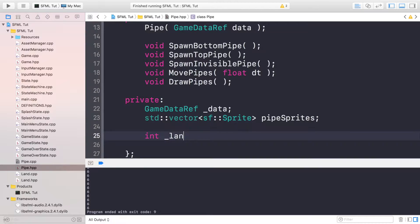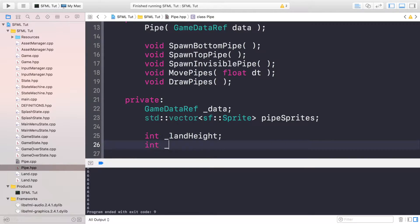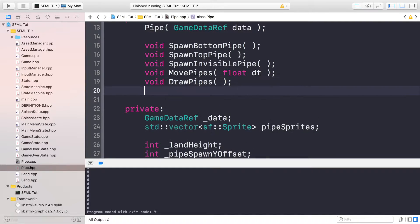The first variable is going to be int landHeight. This will just be the height of the land sprite and we'll be using this as a basis of how far we could potentially move up, because we don't want the pipe to be floating. And we're going to add int pipeSpawnYOffset. This is just how much we want it to be moving up and down on the next generation of the new set of pipes.